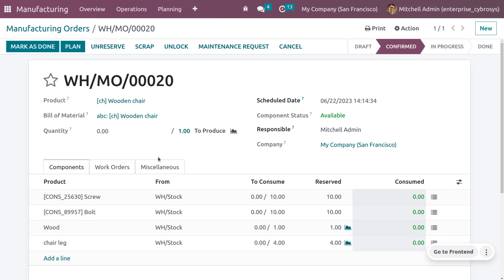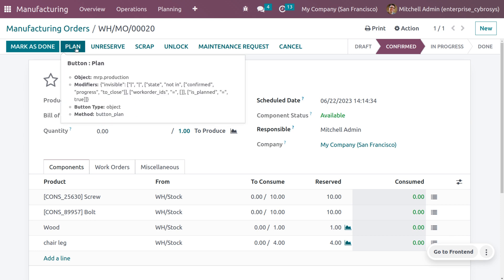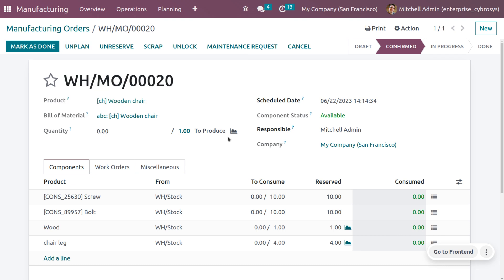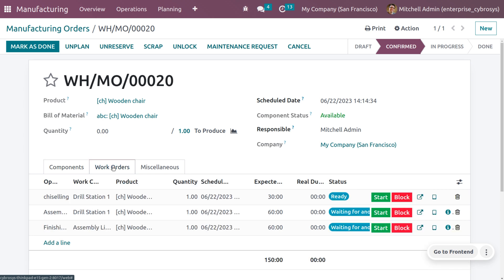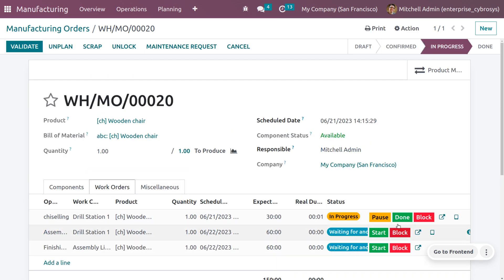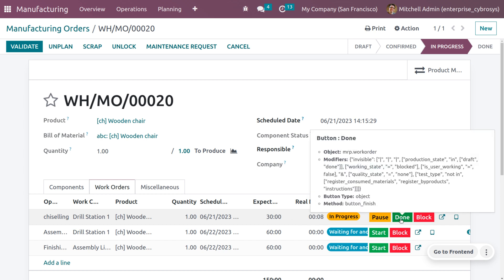To schedule the manufacturing, click 'Plan' — Odoo will plan the production based on the scheduled date provided. Now we can begin the work orders. One of the steps is ready; click 'Start' to begin. When you click Start, the operation begins.